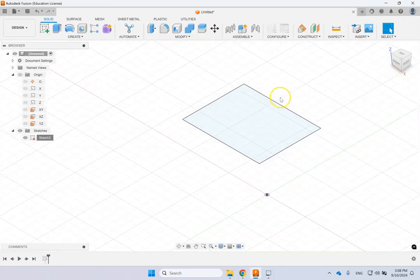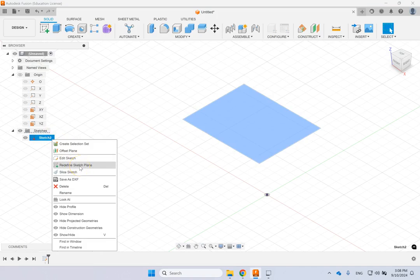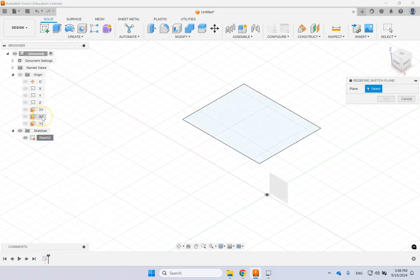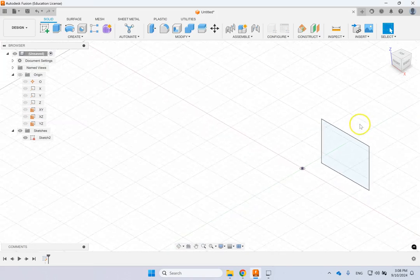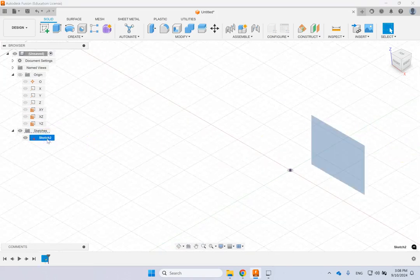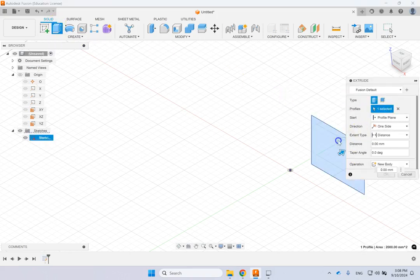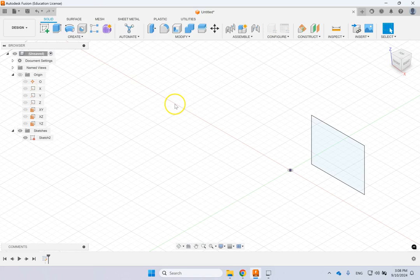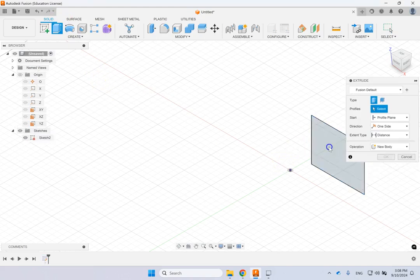If you want to change the plane a sketch was made on, right-click the sketch and select Redefine Sketch Plane, then pick a new plane — for example the XZ front plane. Once reassigned, you can apply Extrude. Press E from the keyboard to activate Extrude, select the sketch profile, and the command becomes ready. You can start from an offset or from an object, and go one way, two ways differently, or two ways symmetric.